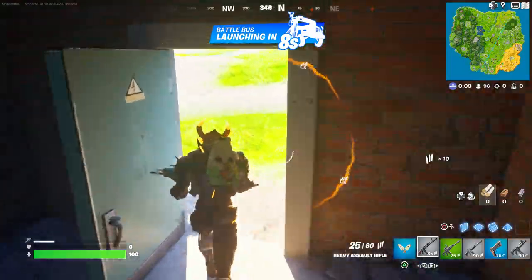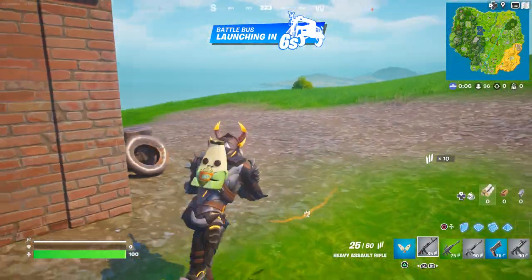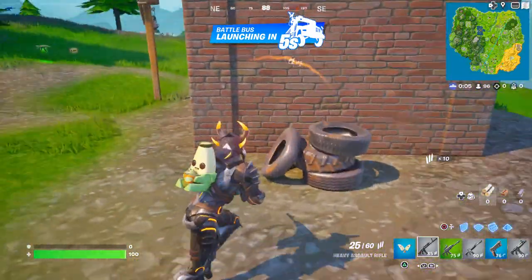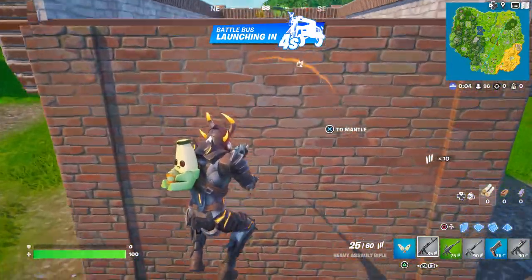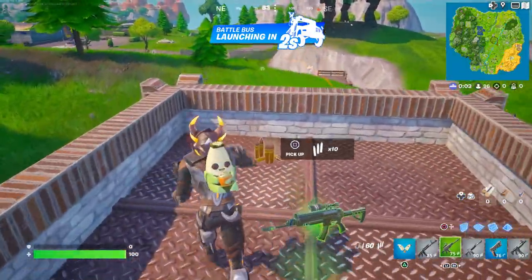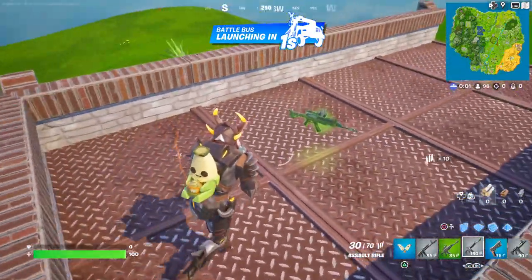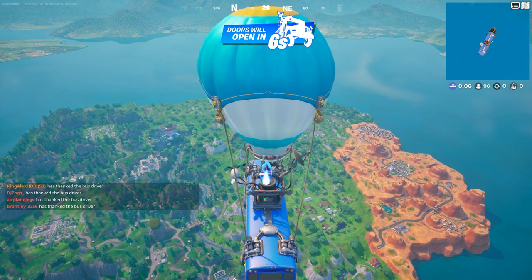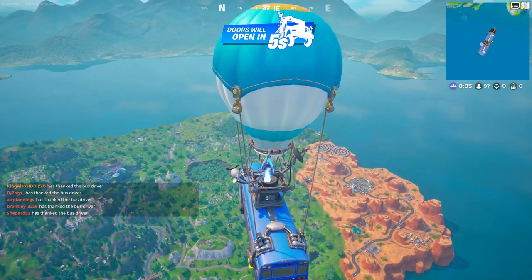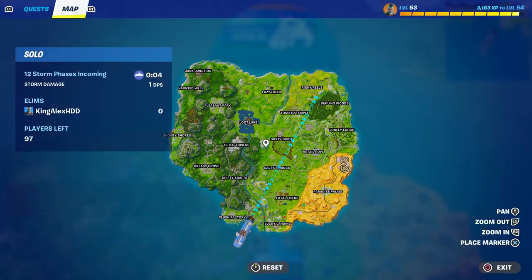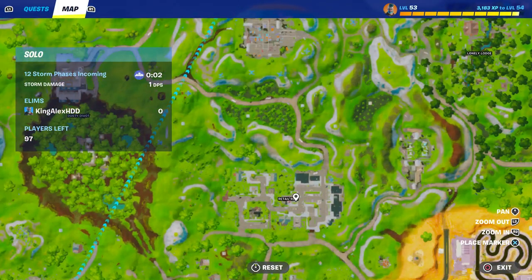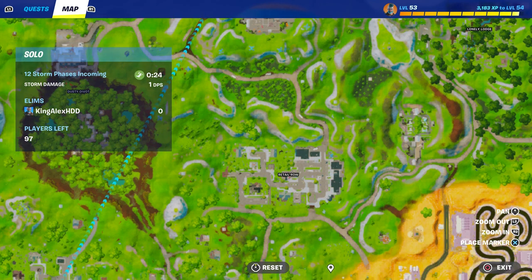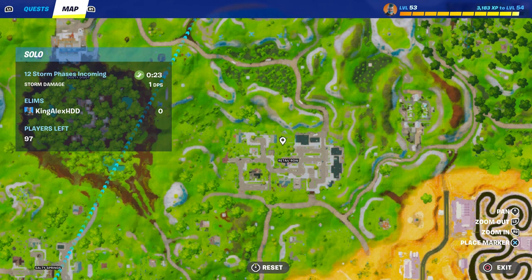Once you spawn by the battle bus, you want to press down on the D-pad to basically thank the bus driver. Make sure to press down on the D-pad to thank the bus driver. Then we're going to go to Retail Row right over here — I'm going to put a waypoint there.